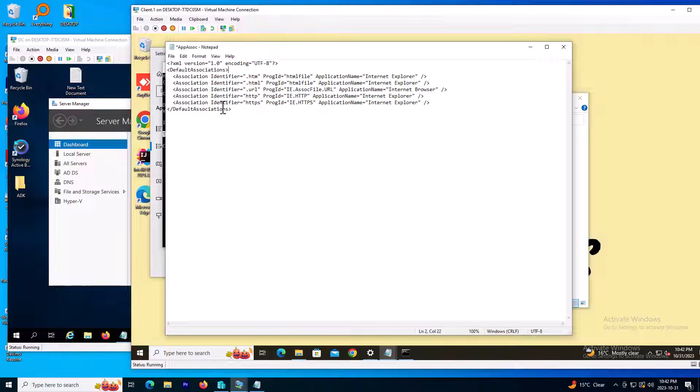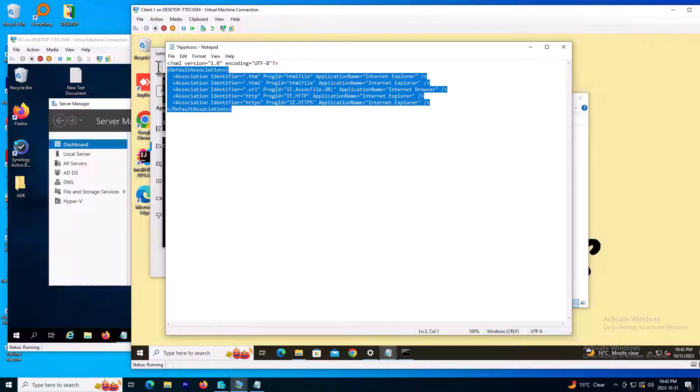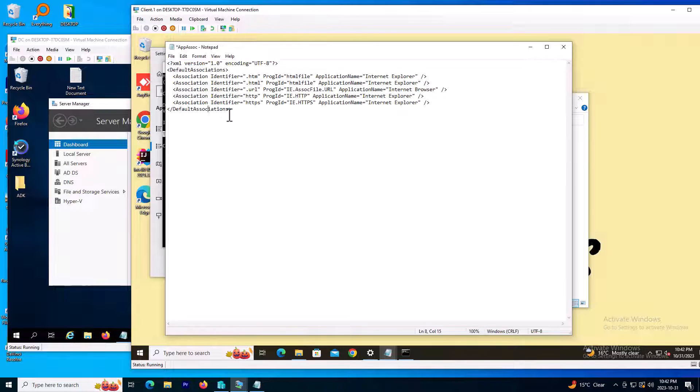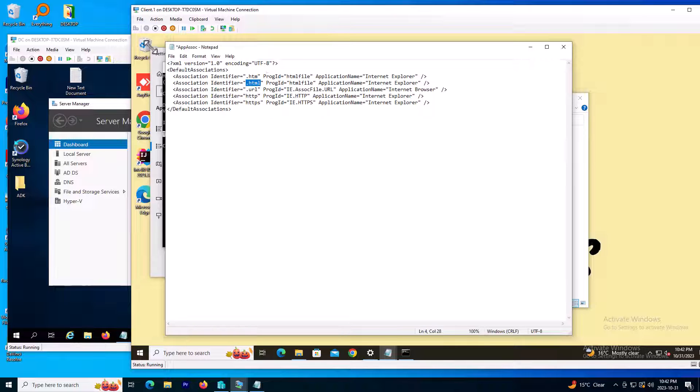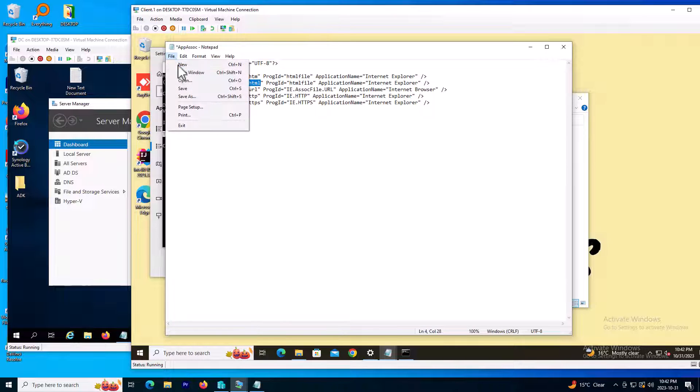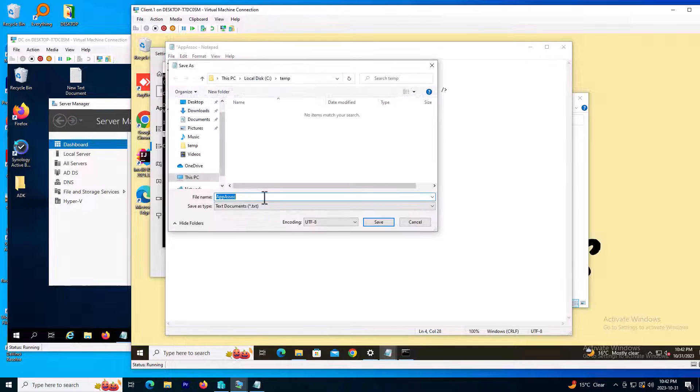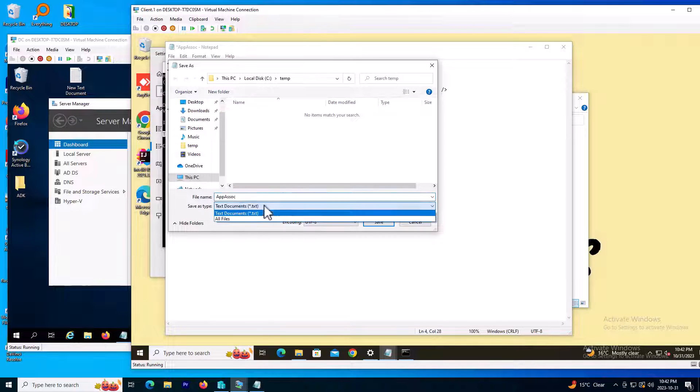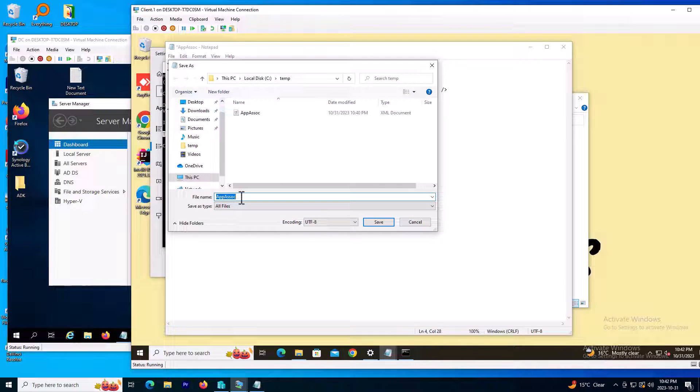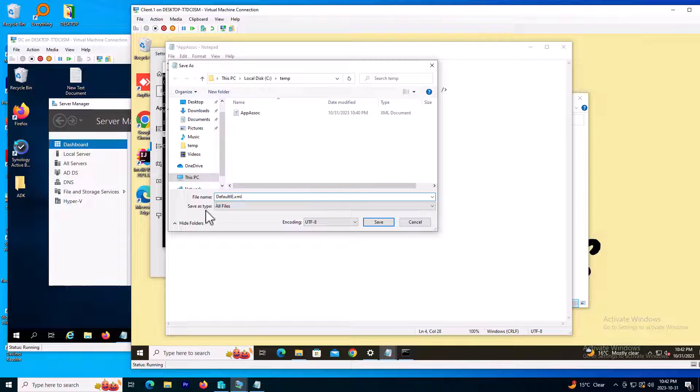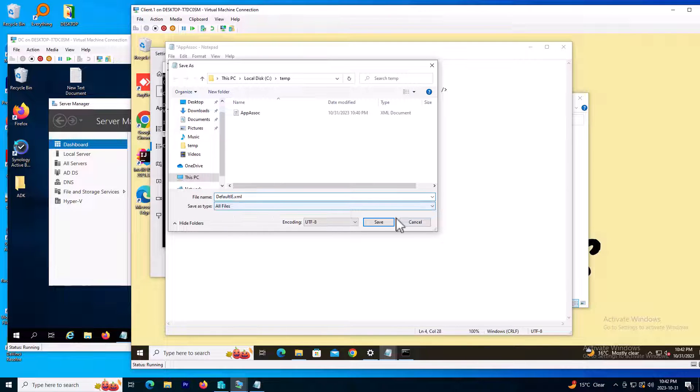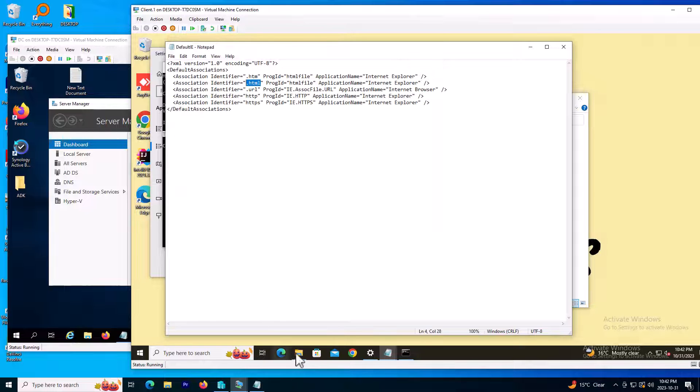Now my file is clean and ready. I will keep just HTTP, HTTPS, URL, HTML, and HTM. I need to save it in format of XML. I'll call it default IE dot XML. Save type should be all file, and I will save it.